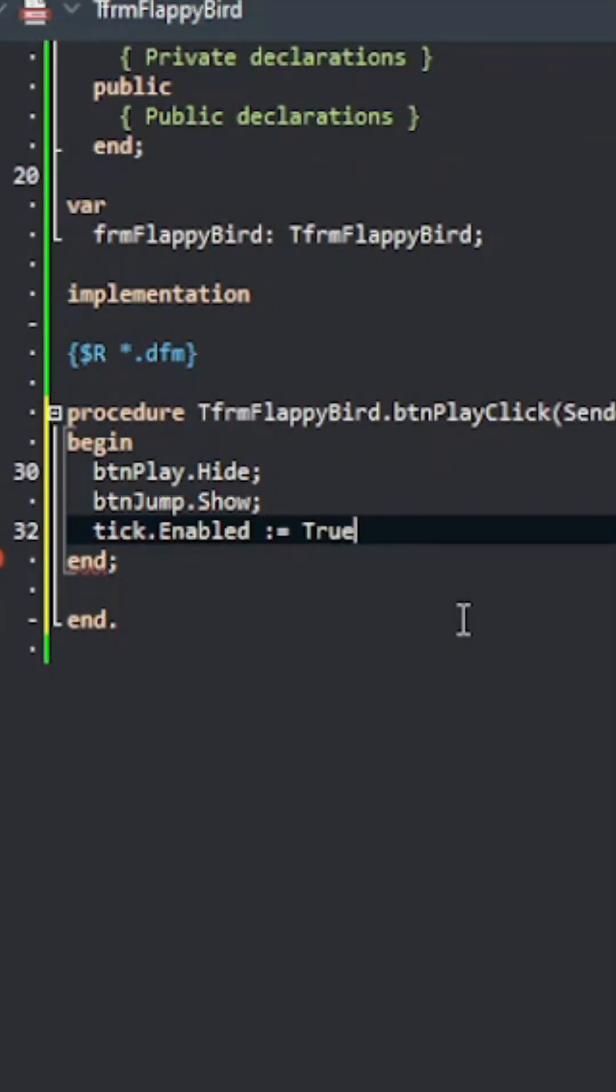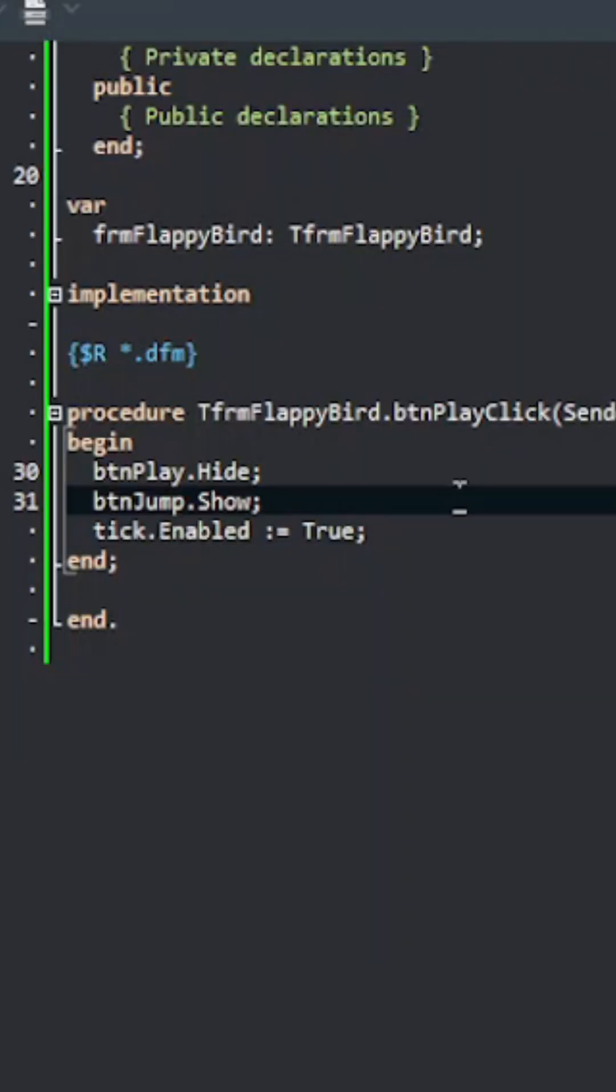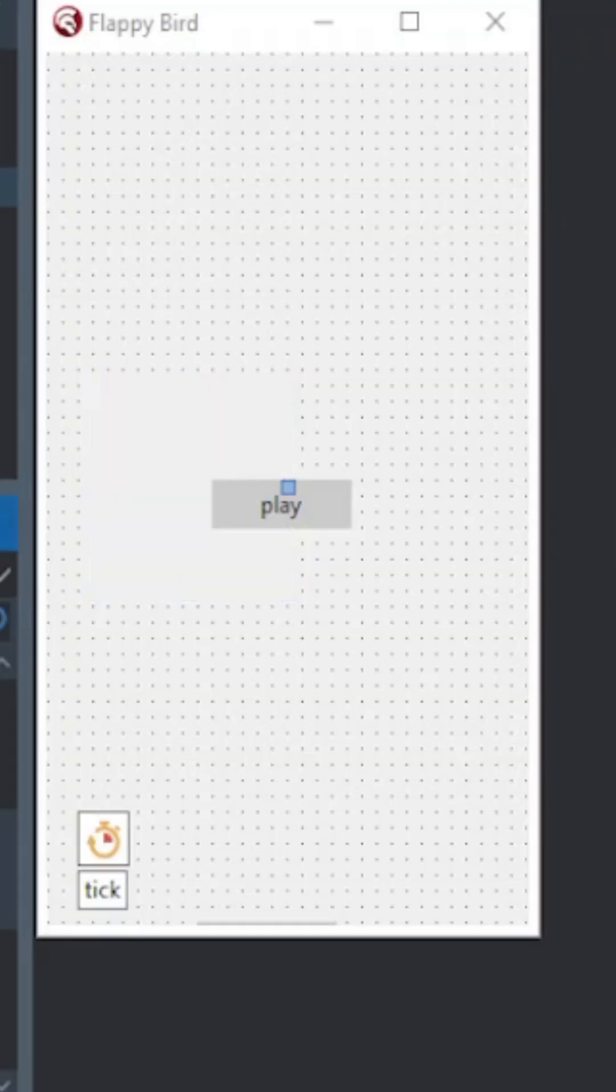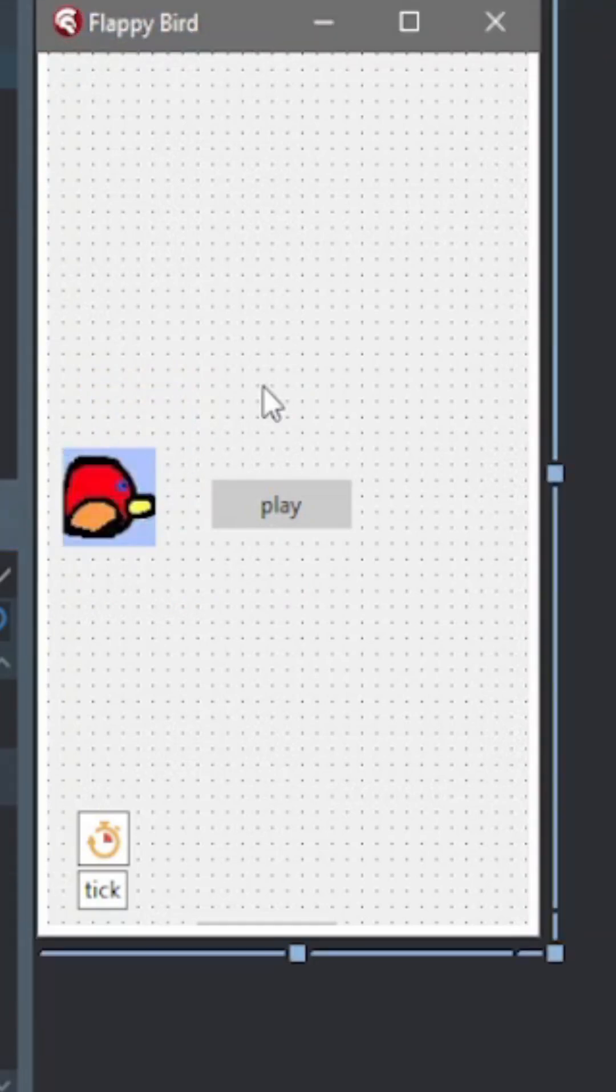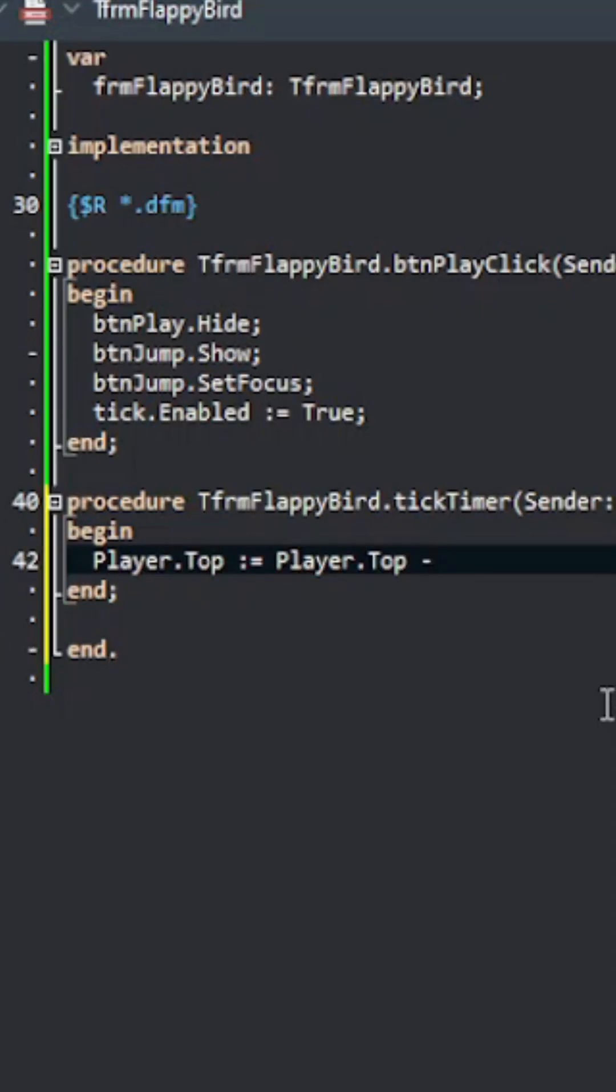So I coded the settings for the start of the game and then I added a picture for the player and then I'm going to add the code for the player.